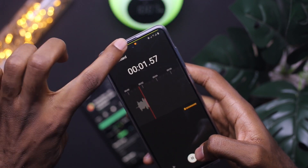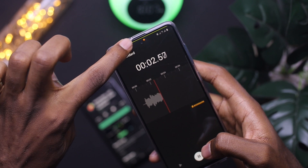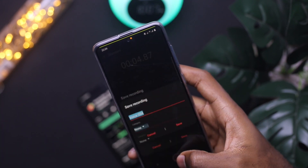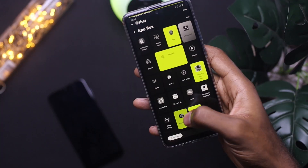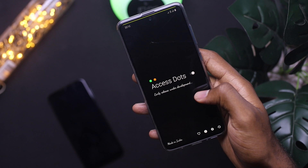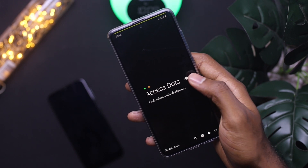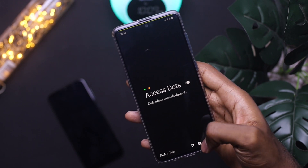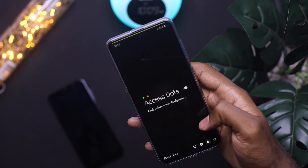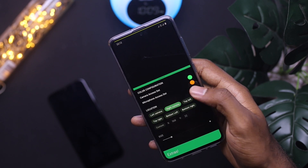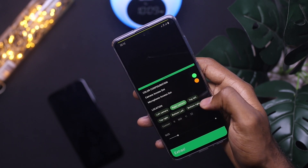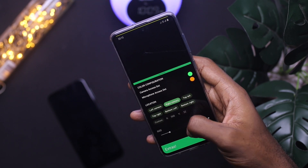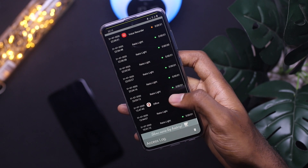With Access Dots, you will be notified whenever a third party app accesses your camera or mic by displaying a dot notification on the top part of your screen. This app is still in beta mode, but you can still change the size and color of the notification, and you can check from the app to know when your camera or microphone was accessed by a third party application.